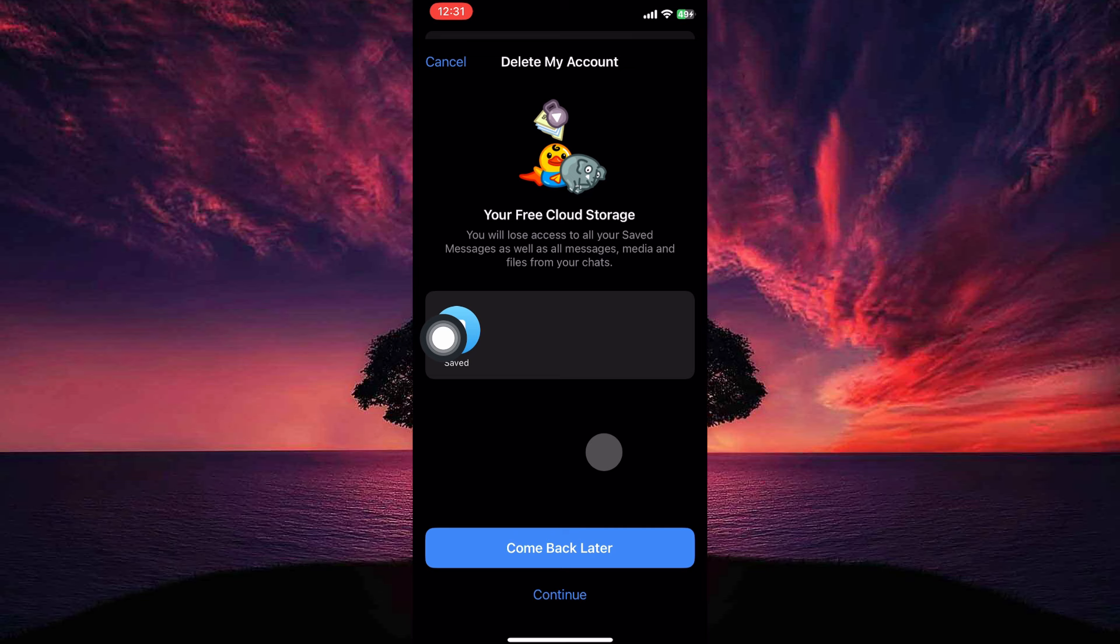That is how to delete Telegram account. Thank you for watching. If this video was helpful, please leave a like and subscribe to my channel for more videos like this and click on that notification bell to never miss an update.